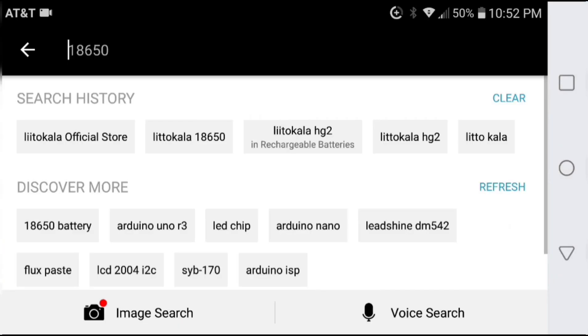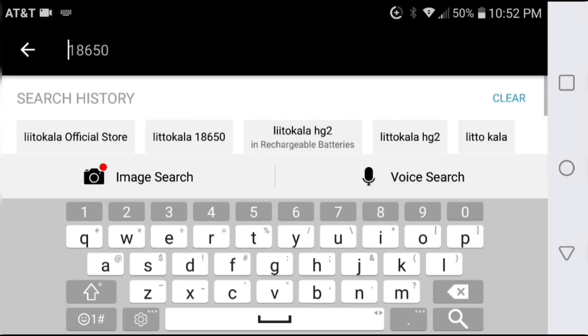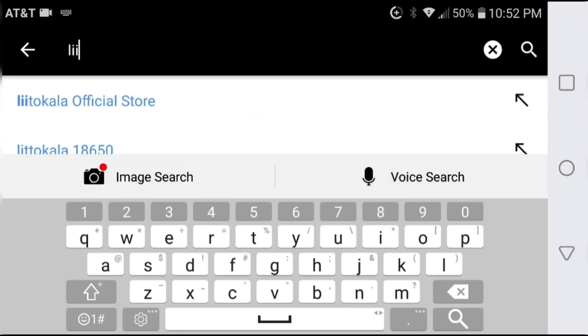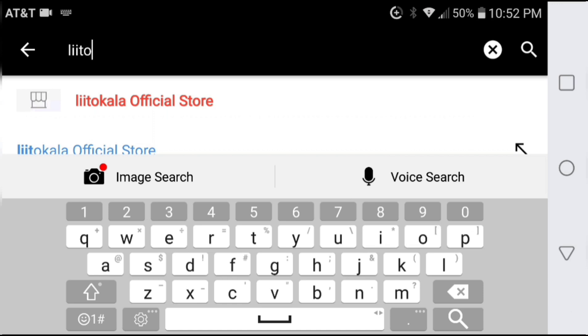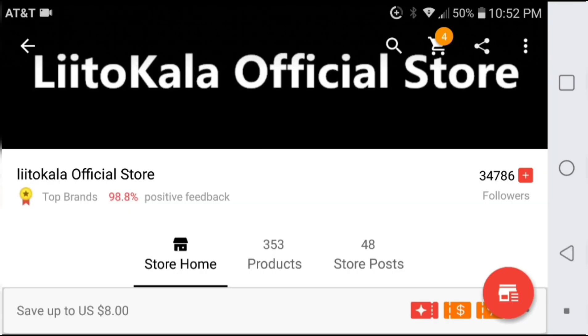Hello there, YouTube. In this video, I'm going to be looking at the Lidocolla HG2 cell, sold through AliExpress on the Lidocolla official site.